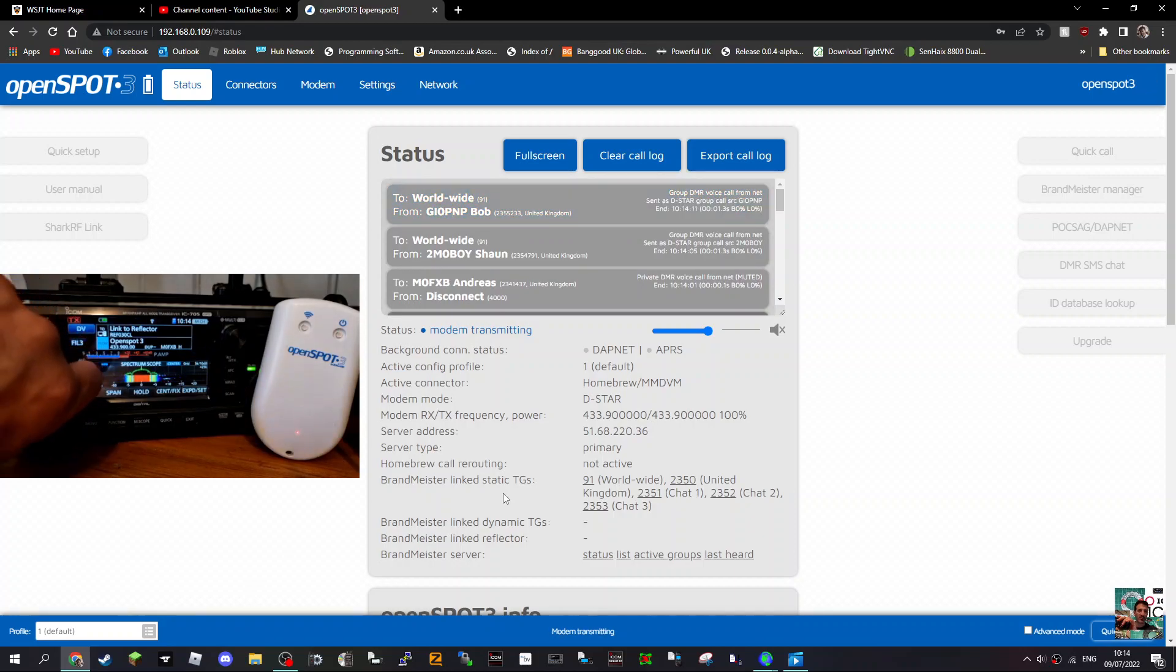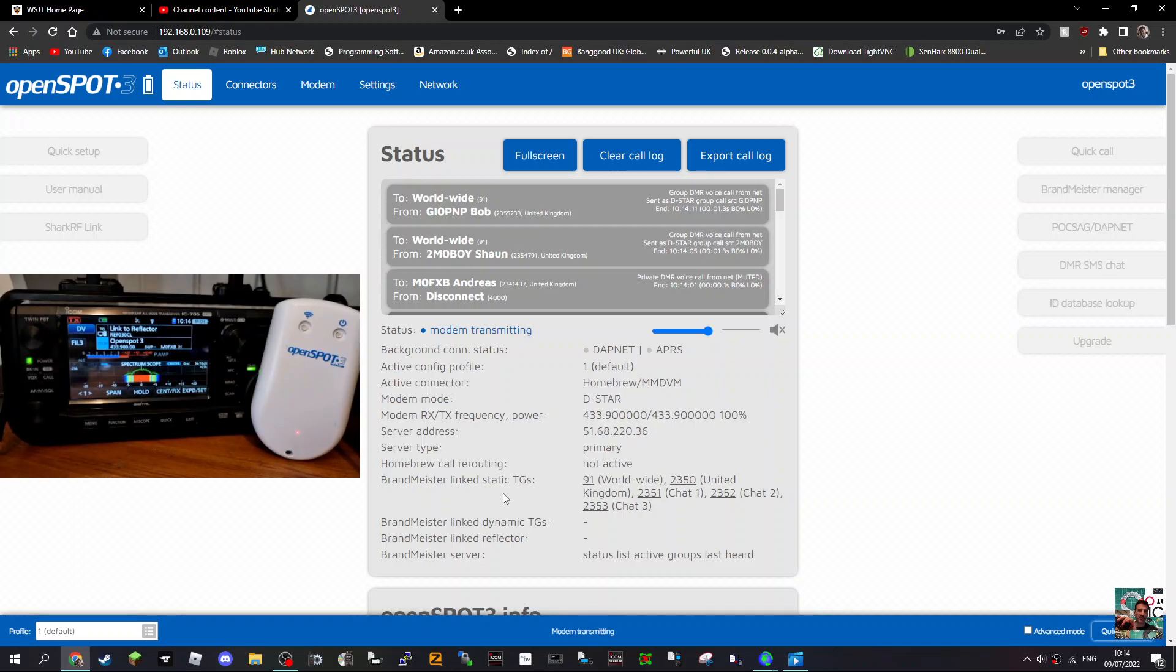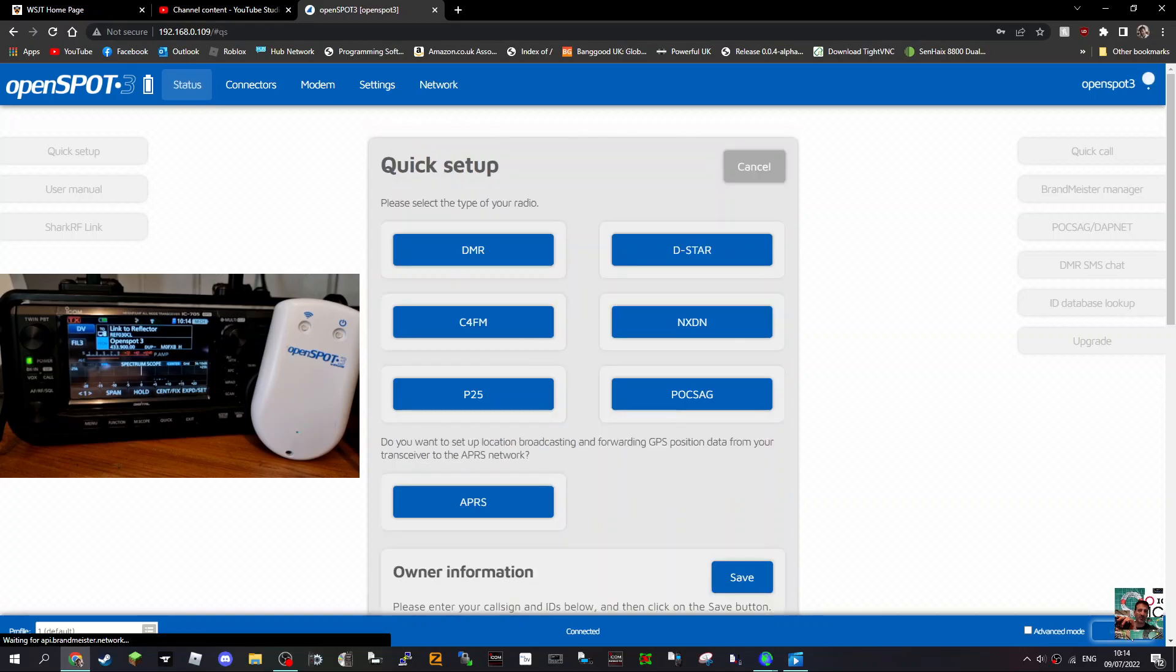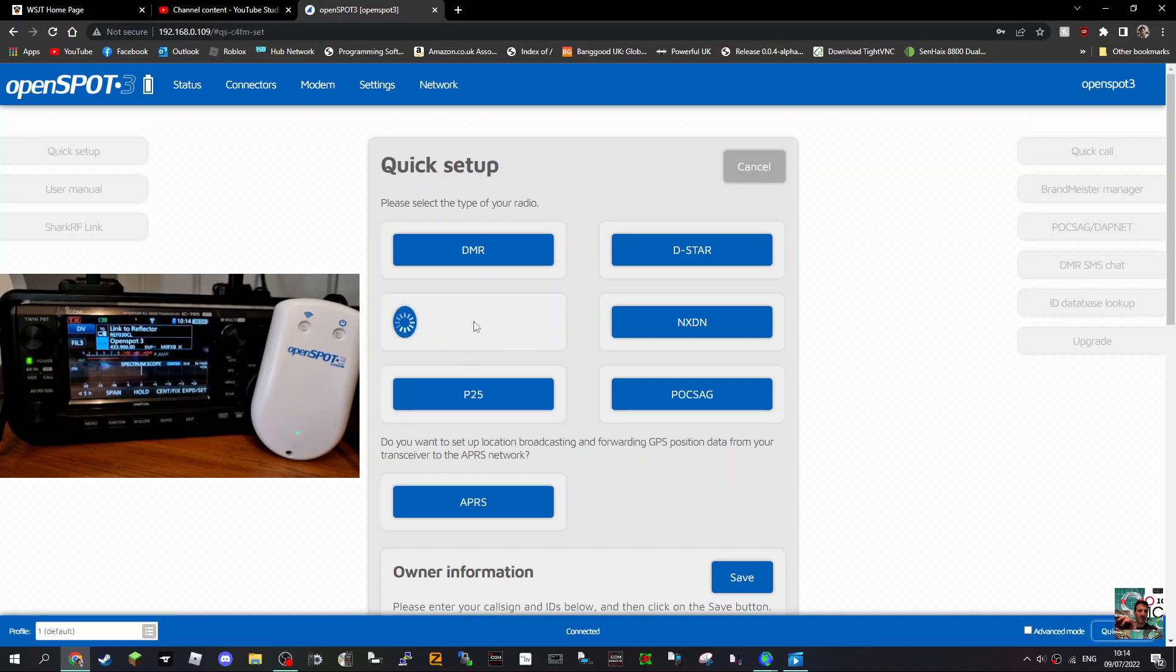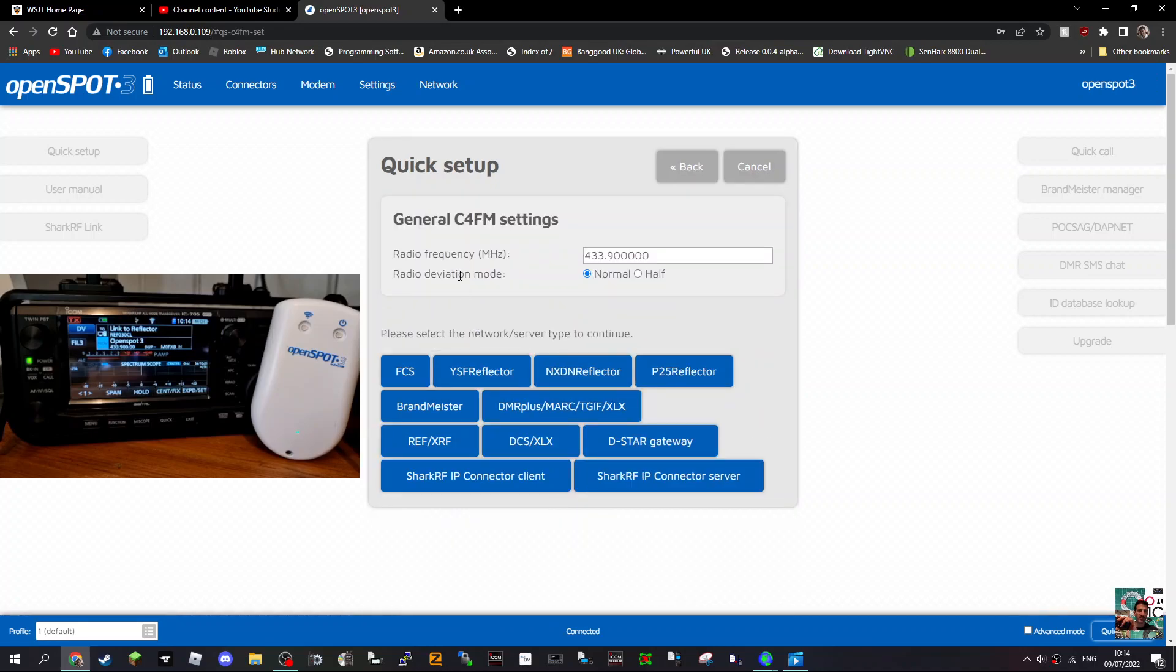That's DSTAR to Brandmeister. Now let's do DSTAR to C4FM. Remember, if I was using a C4FM radio, I would start off by selecting C4FM. But we're on a DSTAR radio, so you click Quick Setup. If I was using an FT5, I would firstly choose C4FM, but I'm not going to because I'm actually using a DSTAR radio.